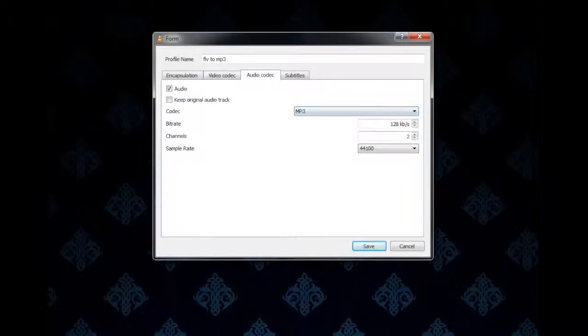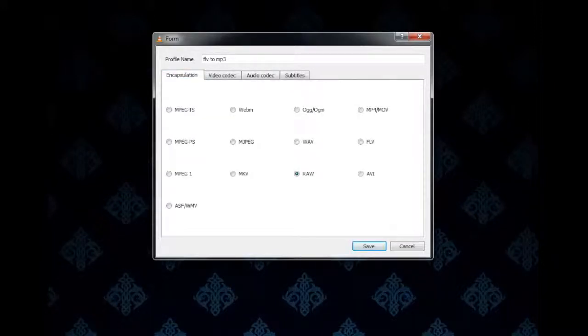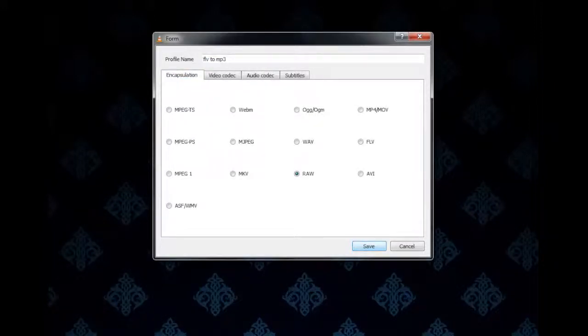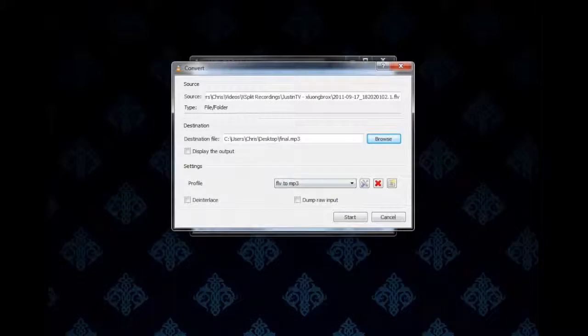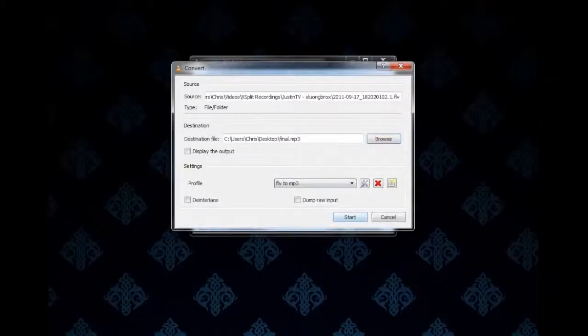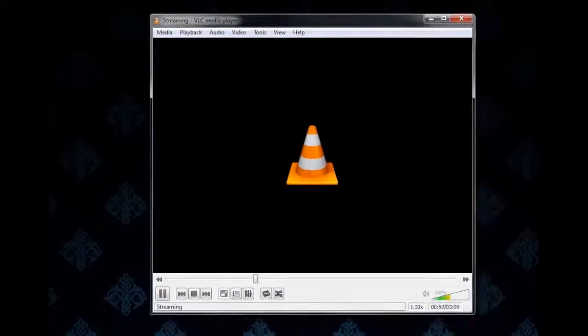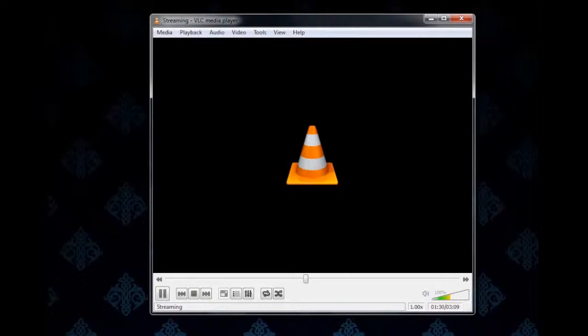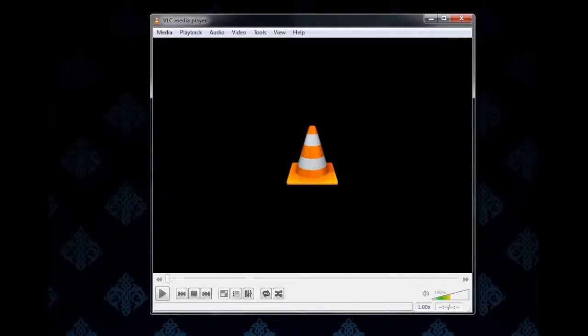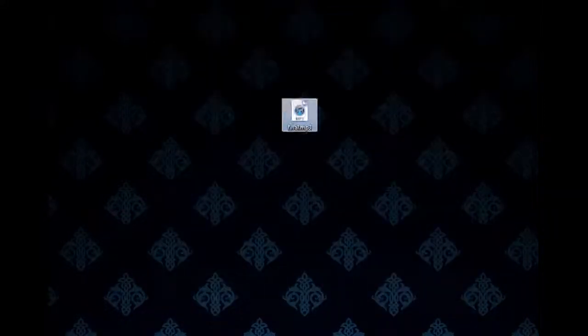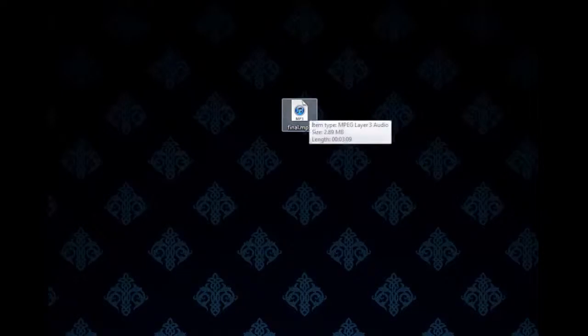Those are the only two tabs you need to worry about. And of course you name your profile at the top here. Go ahead and click Save. To start this, we just click Start here and it will start converting the file. You'll see right here it's going through, and this is going very fast because it's just an audio file. And it's done. There you have it—we have the finalized MP3 right there.